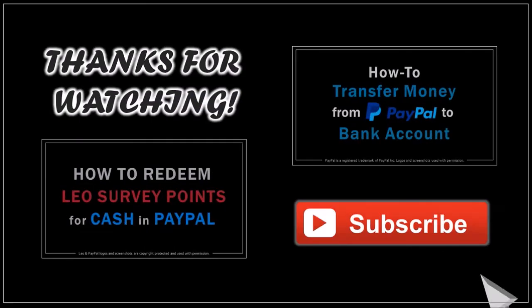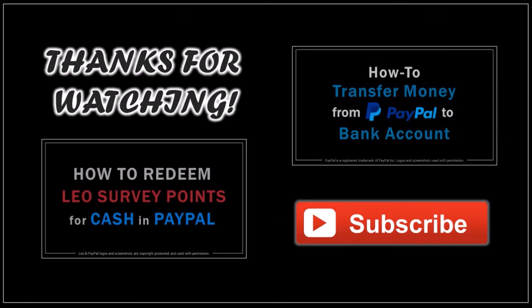Well, I hope you found this tutorial helpful. If you have any questions, please leave them in the comment section. Thanks for watching.